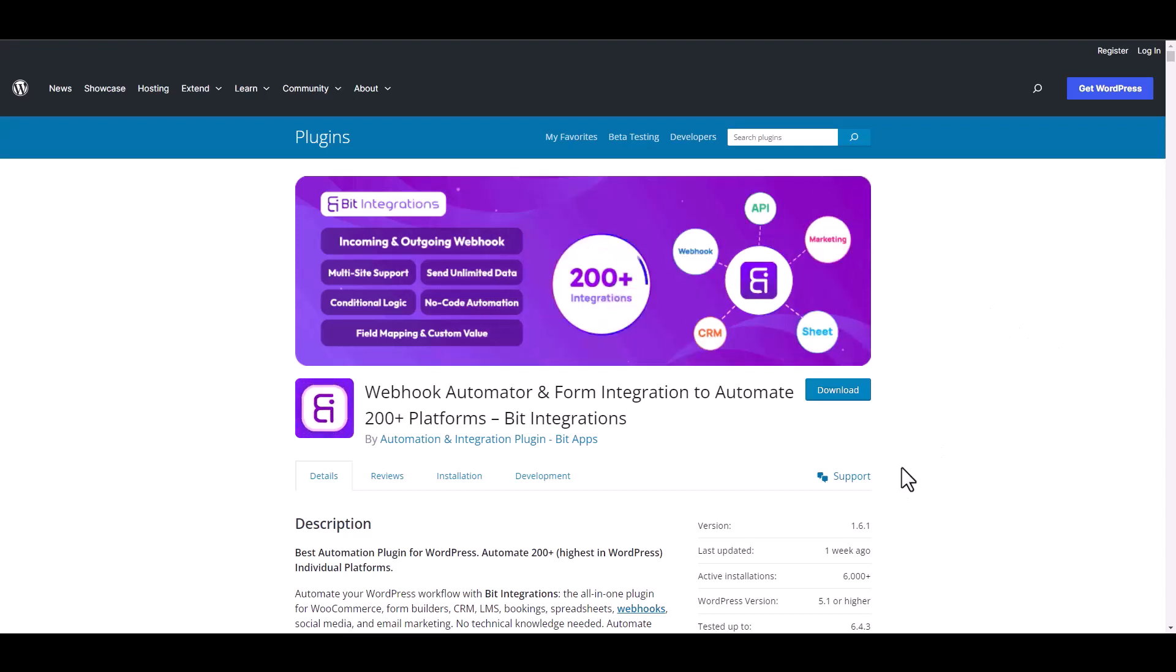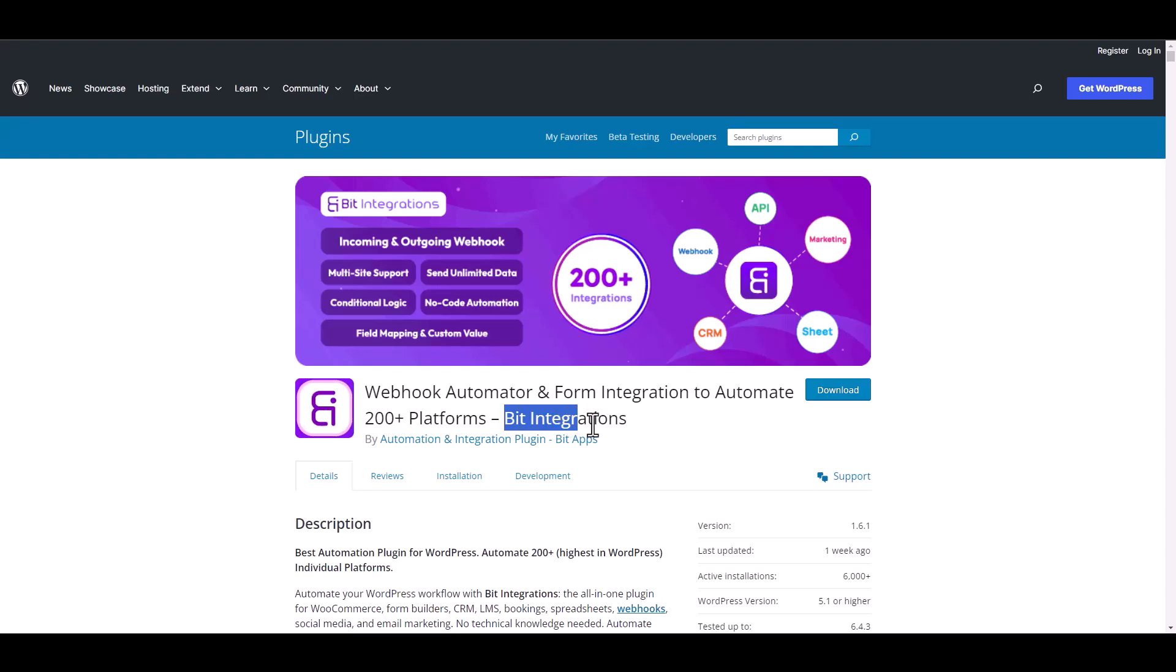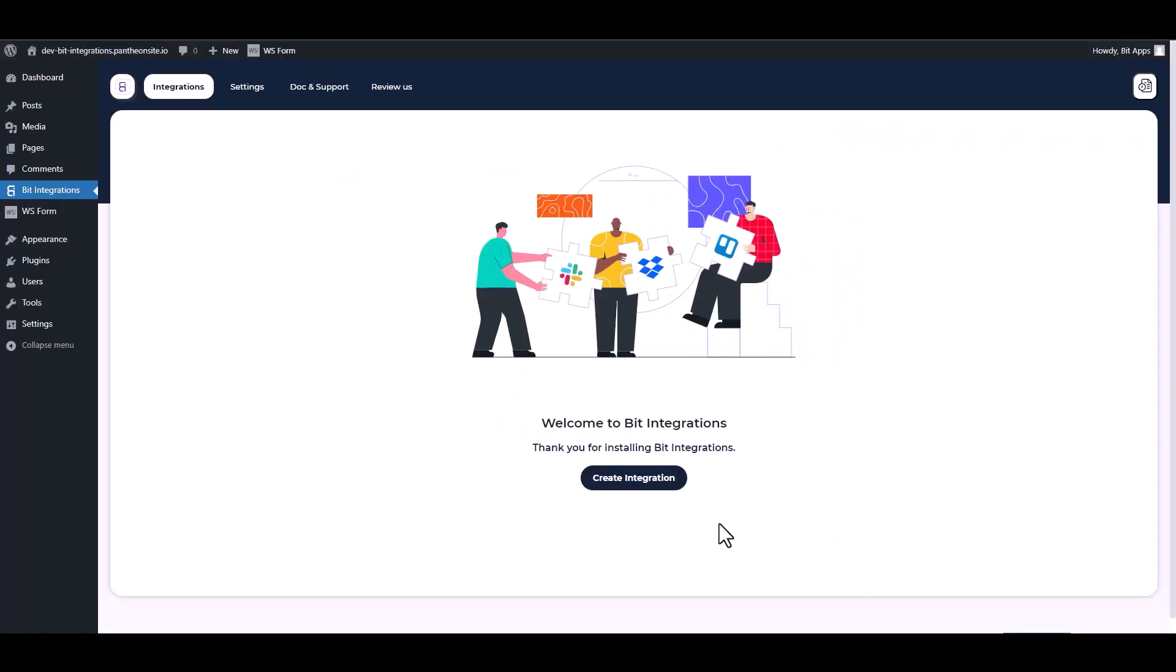I am utilizing the Bit Integrations plugin to establish a connection between these two platforms. Let's go to Bit Integration dashboard and create integration.